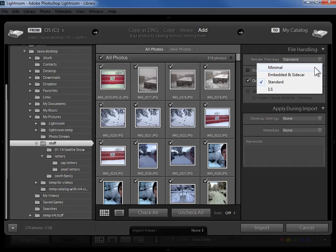So I'm going to click on the drop down here. Minimal would mean the thumbnail only. Standard would mean the thumbnail and the screen size and one-to-one would mean go ahead and build all three. I don't mind waiting.